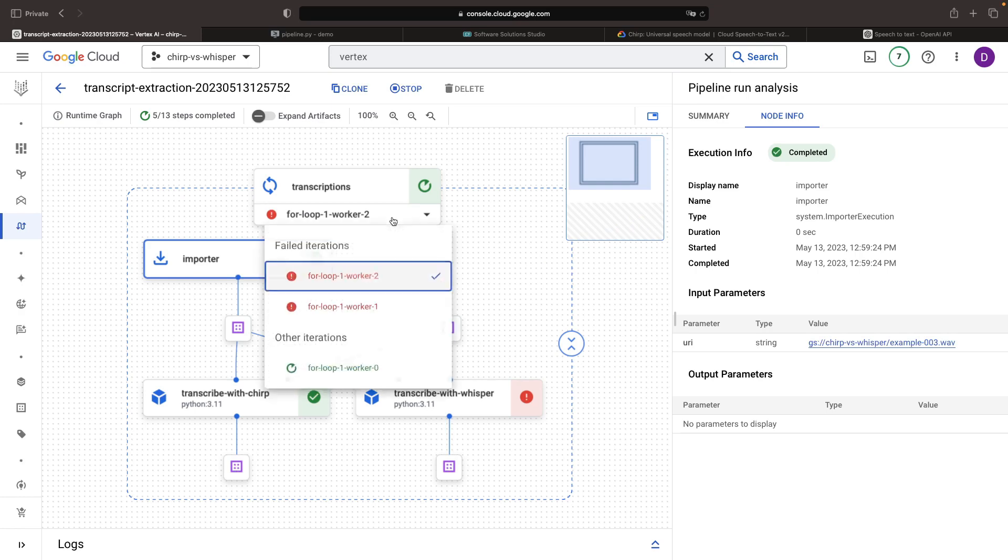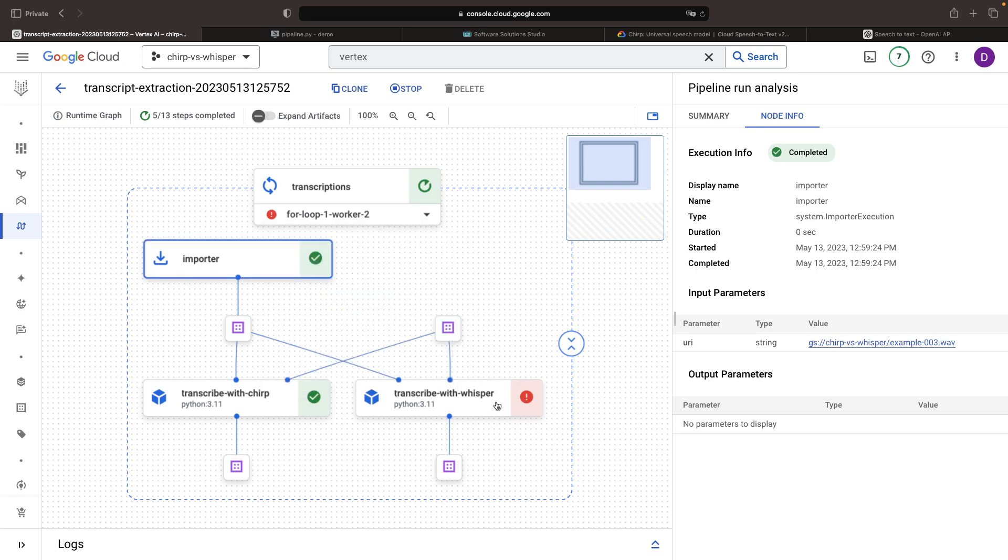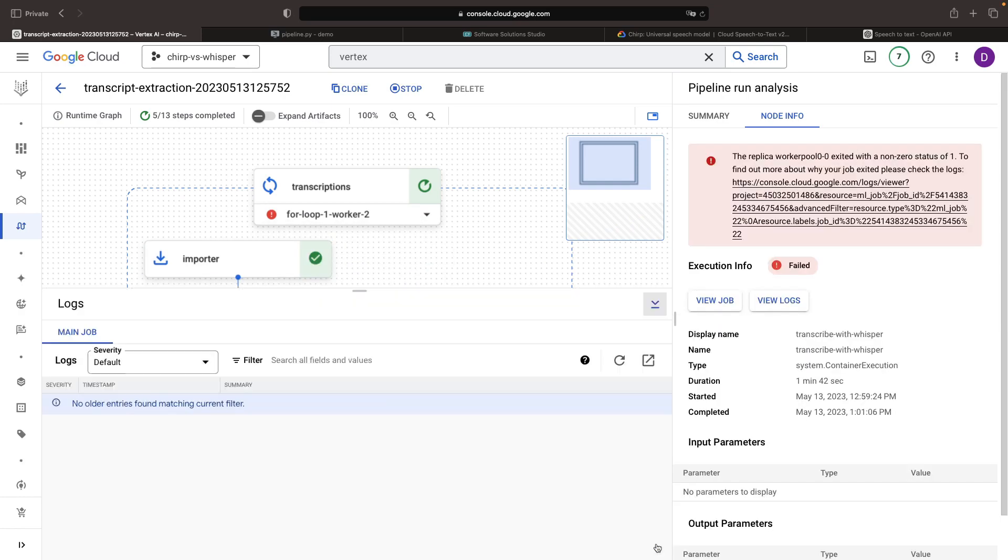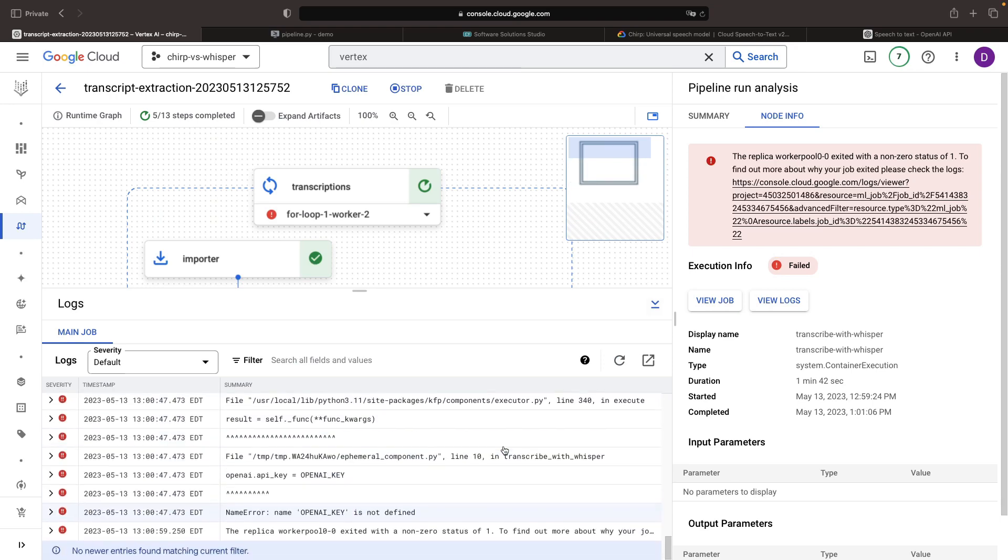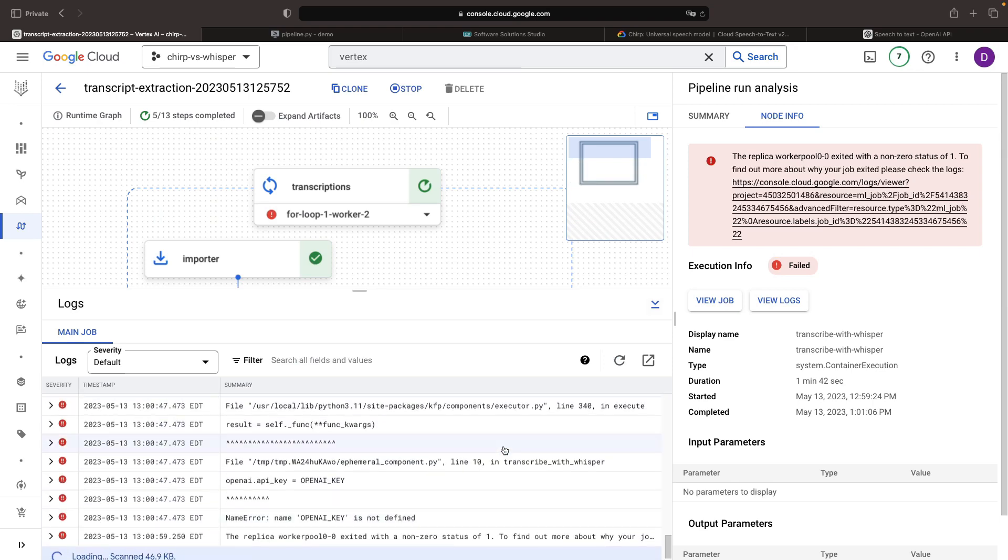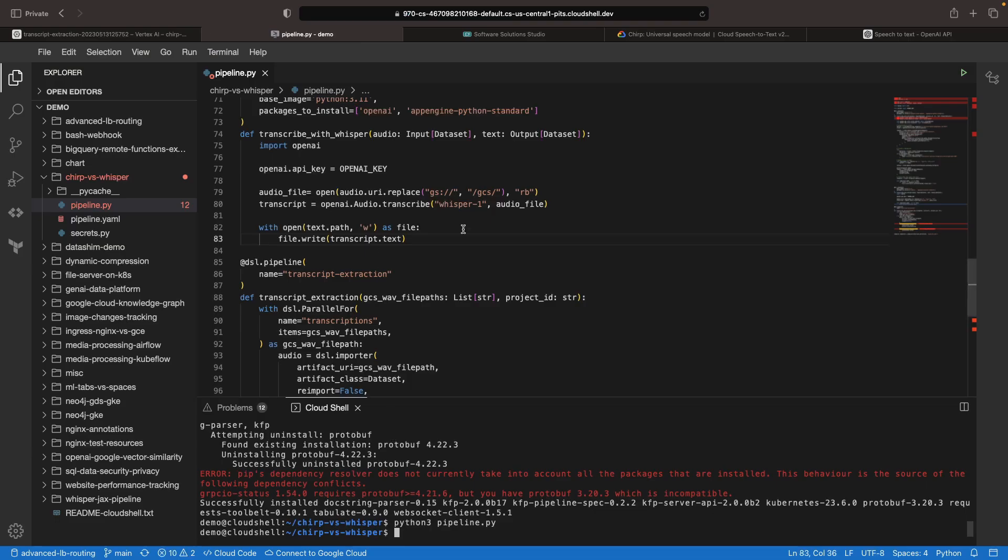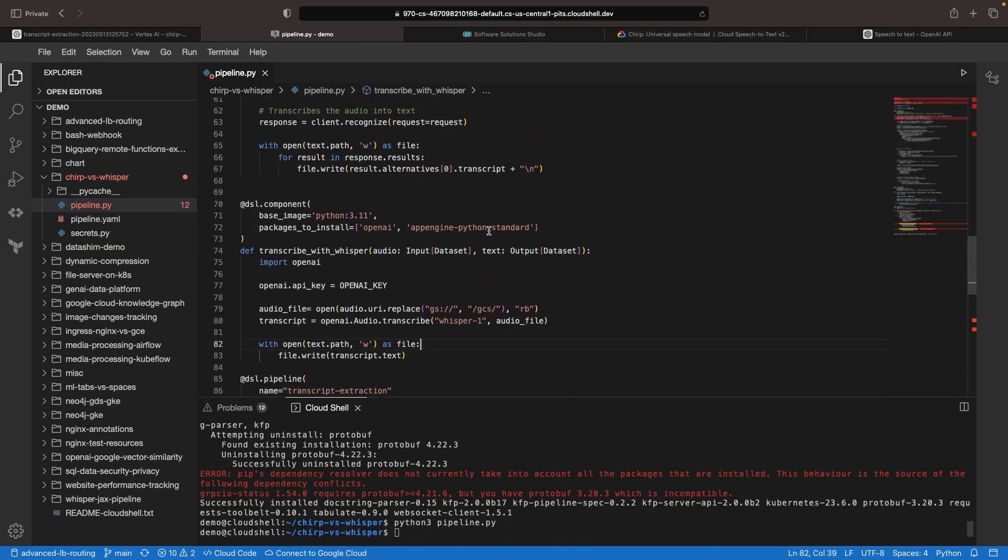We're starting to notice some failures across our Whisper files, so let's check that. It's not liking the specification of the OpenAI key in our pipeline, so this automatically gives us a great example of how to update these pipelines.